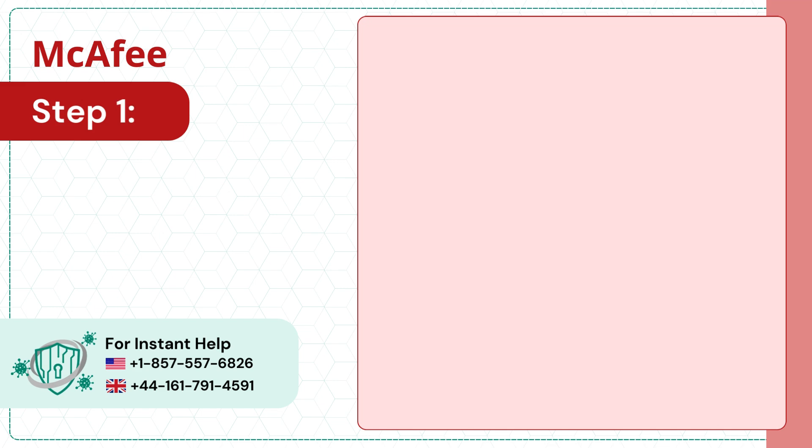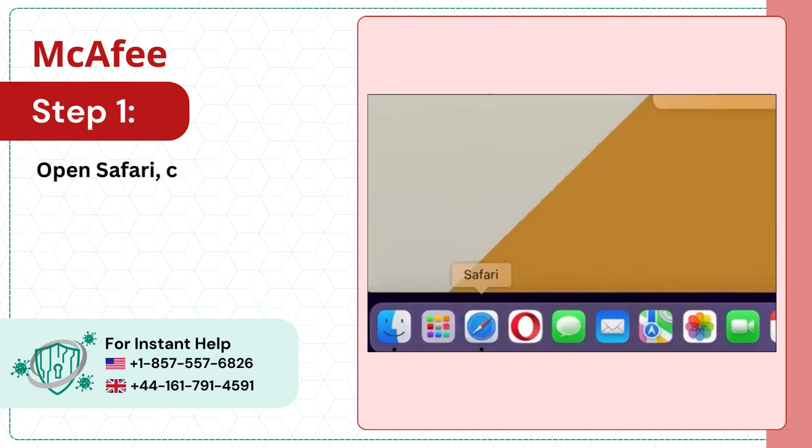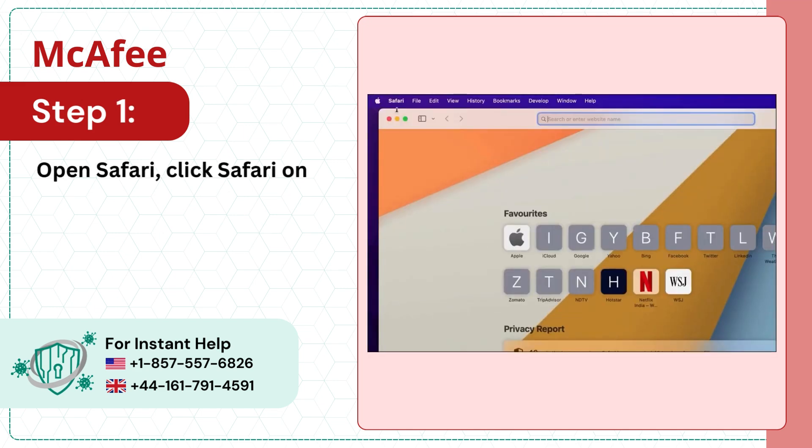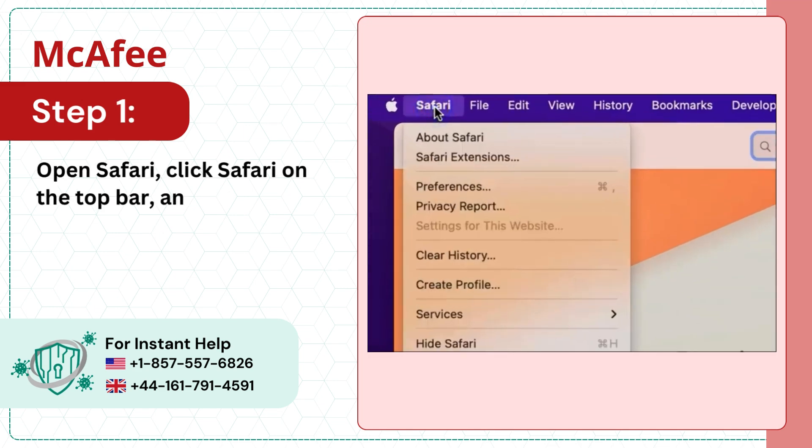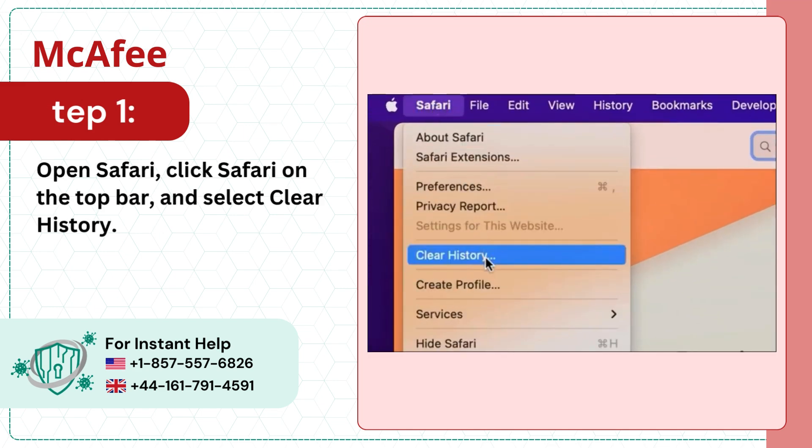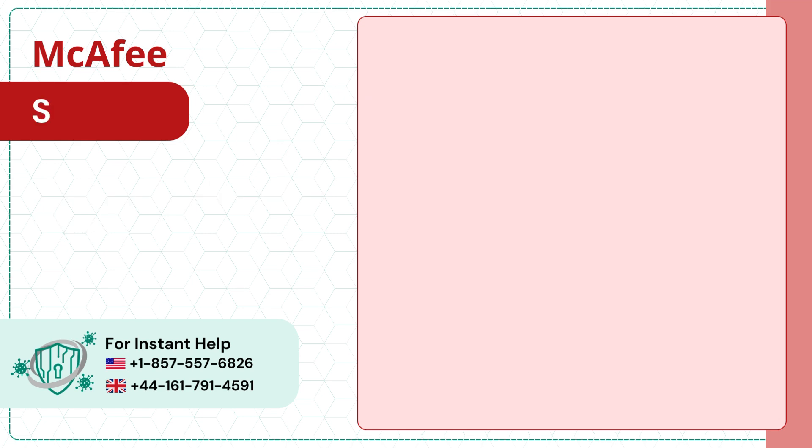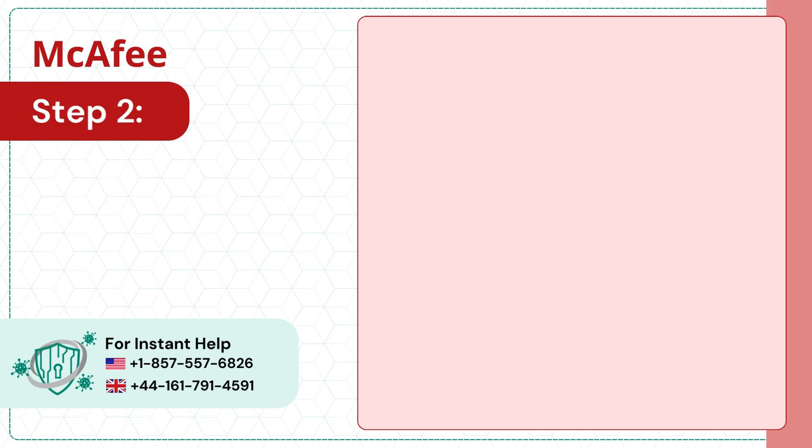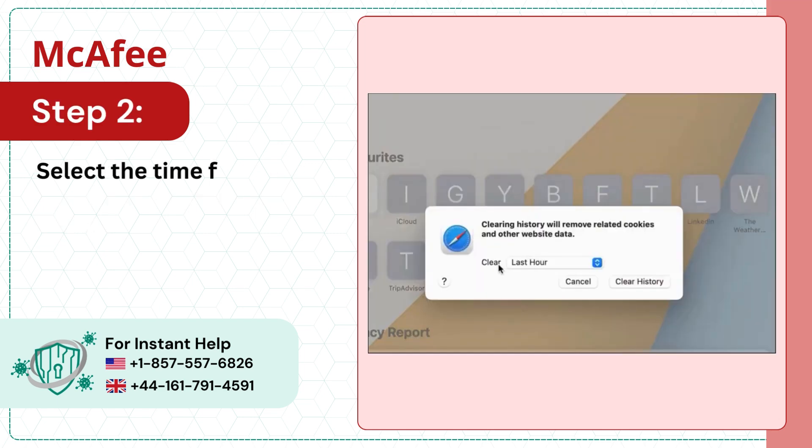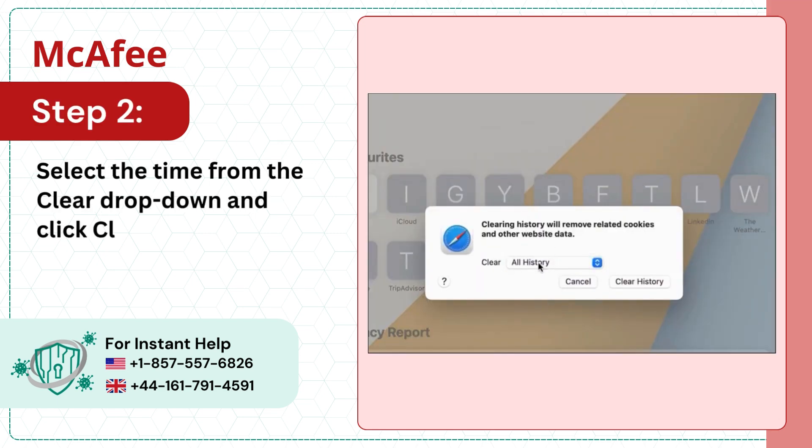Step 1: Open Safari. Click Safari on the top bar and select Clear History. Step 2: Select the time from the Clear drop-down and click Clear History.